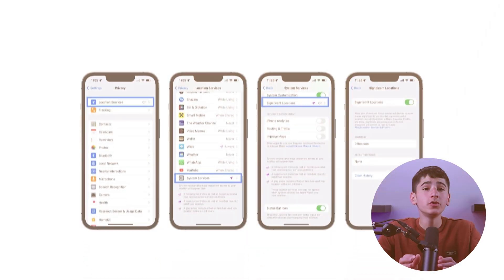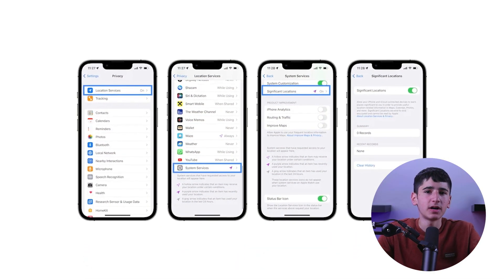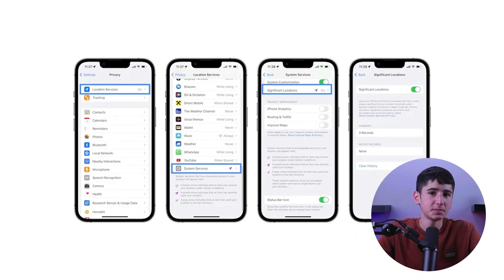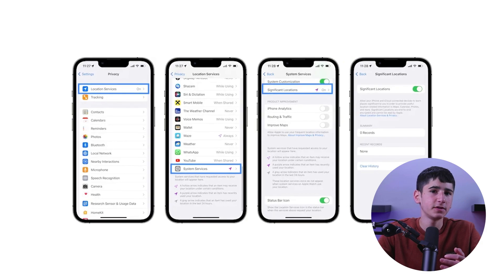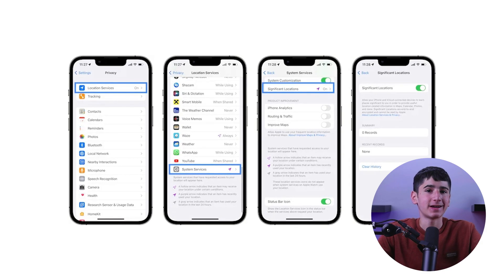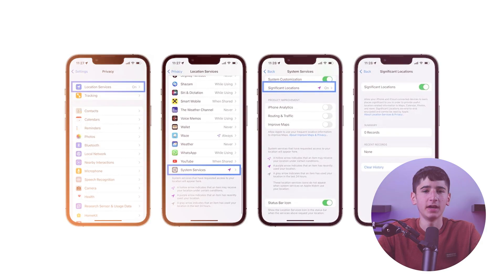Also, this feature can drain your battery life since it constantly uses location services in the background. To turn it off, go to Settings, then Privacy, Location Services, System Services, Significant Locations. You can disable the feature entirely or delete any previously saved data.